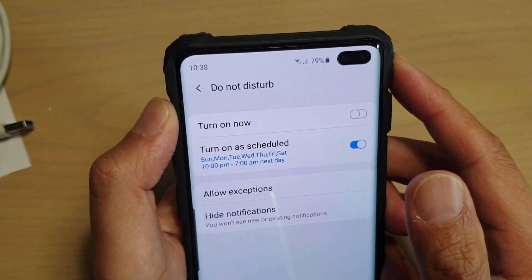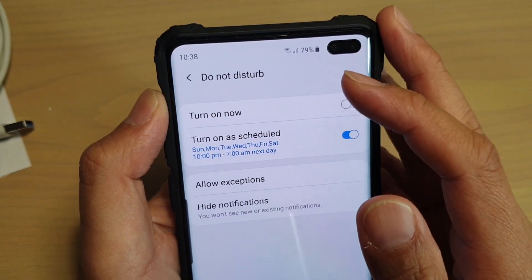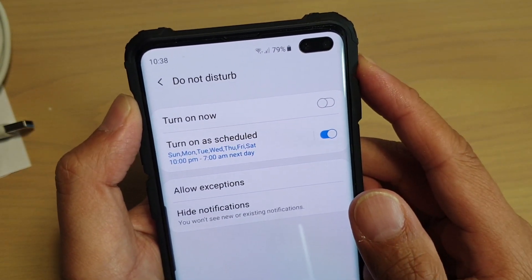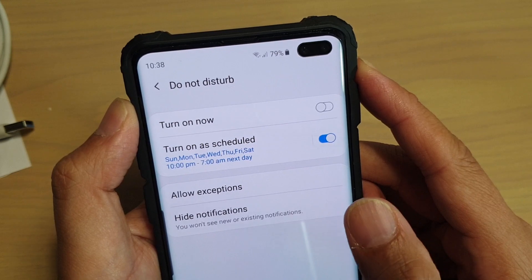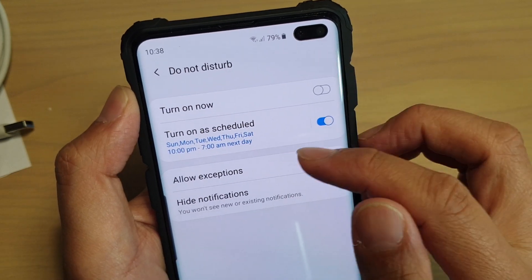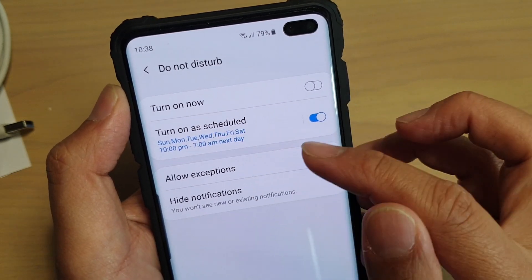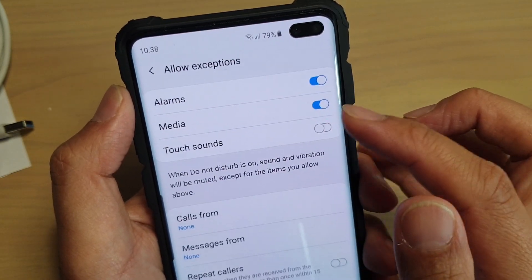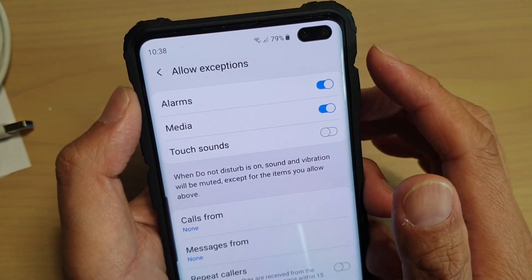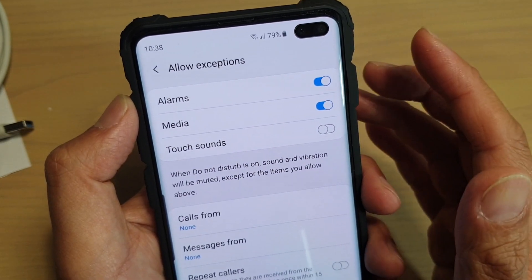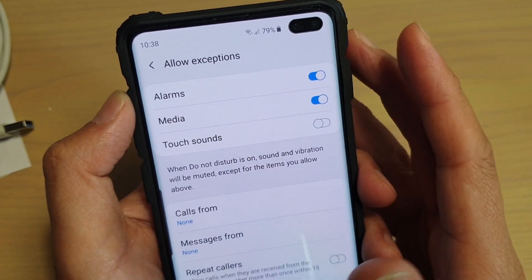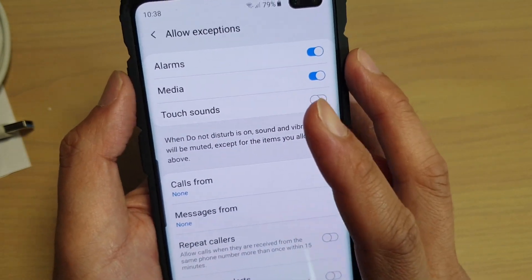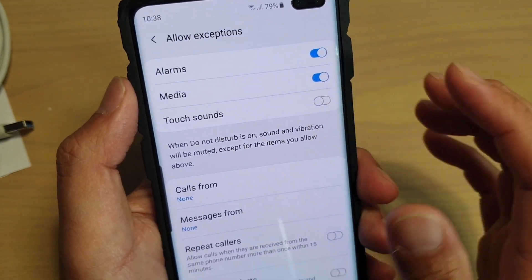How to allow exceptions with Do Not Disturb on your Samsung Galaxy S10, S10e, or S10 Plus. Sometimes it is necessary that you allow exceptions so that someone very important can call you when you set your phone to Do Not Disturb.